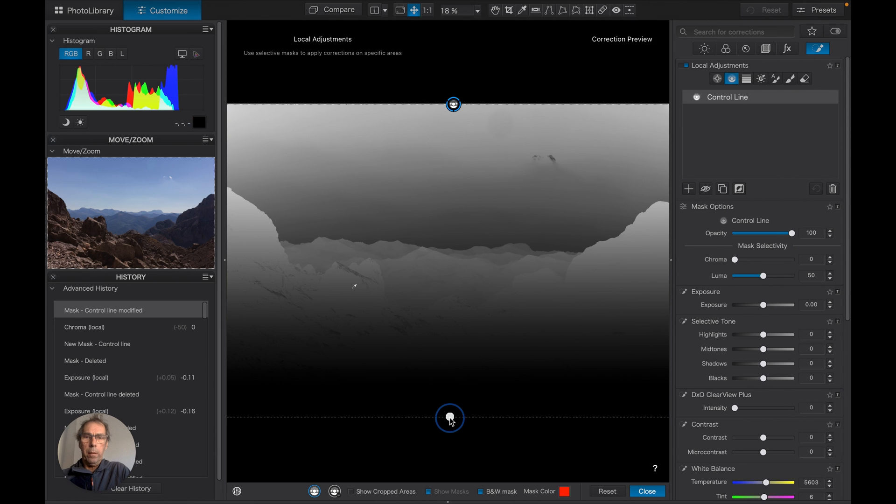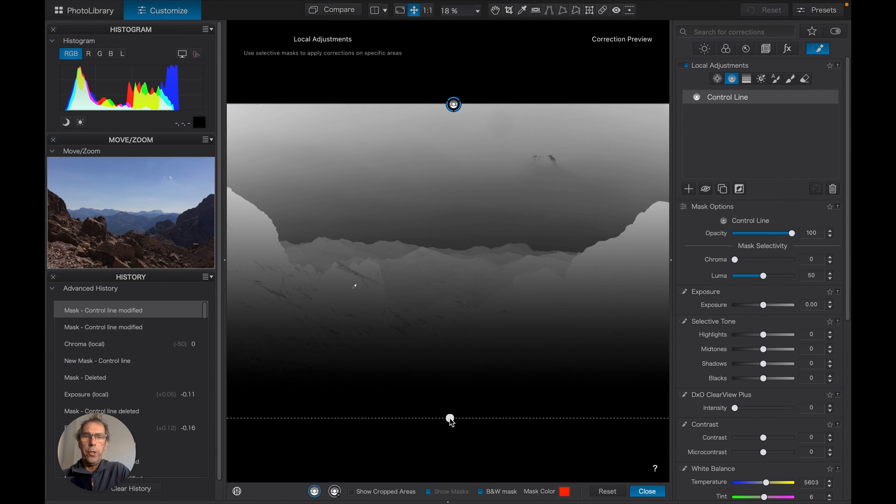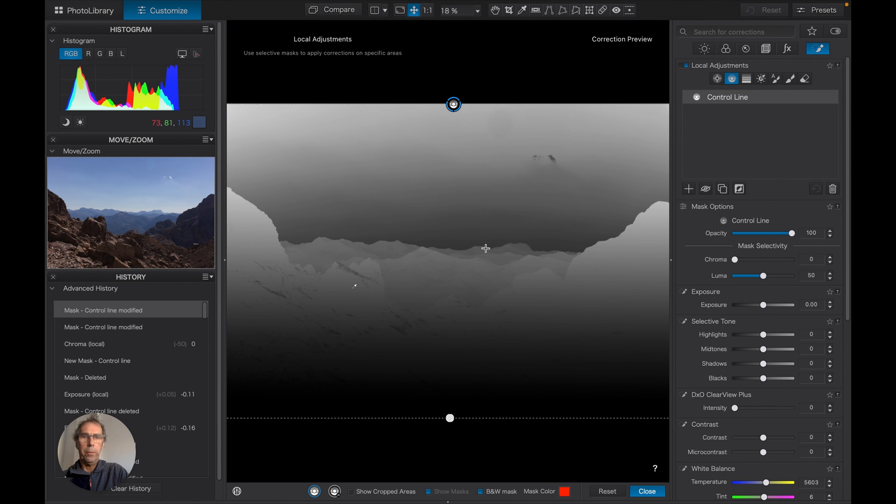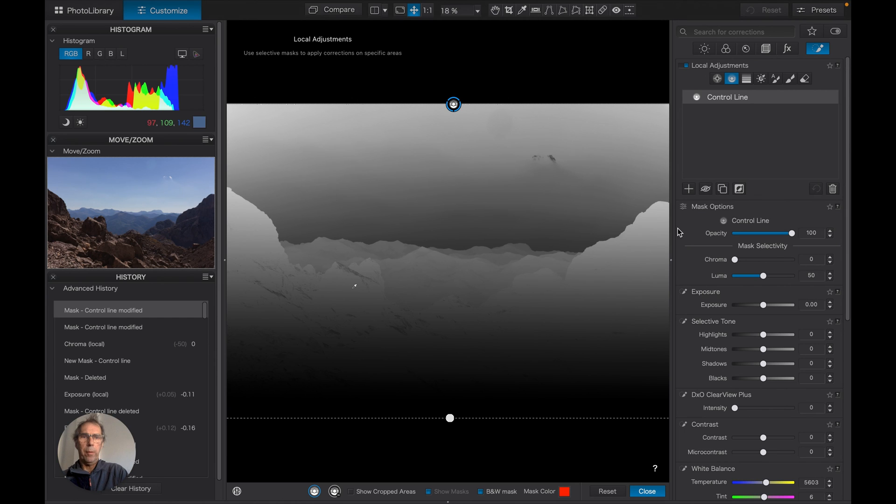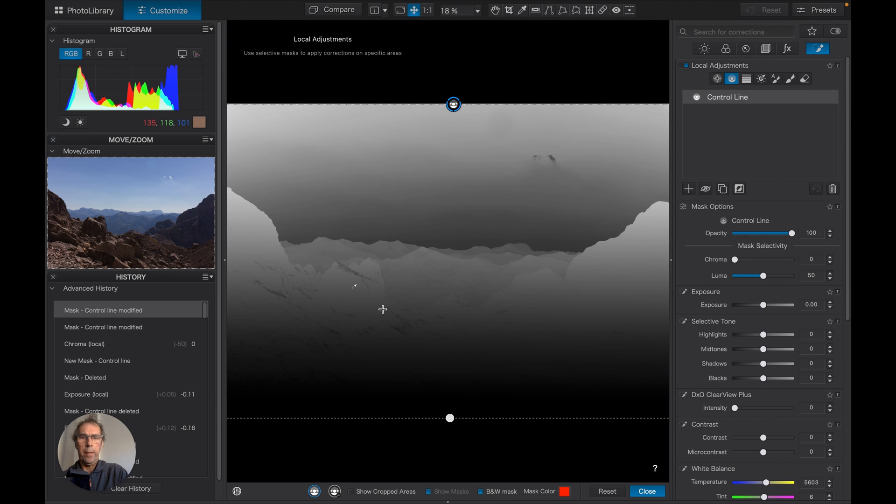And I think what we want to achieve is to protect this area of the picture from being overly exposed, so when we pull the exposure up it will come up more here than it will there.